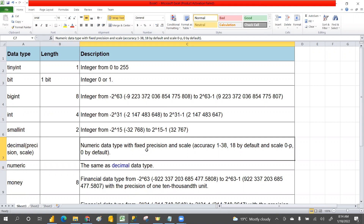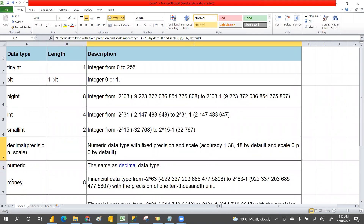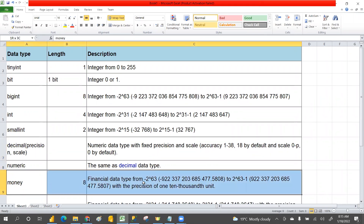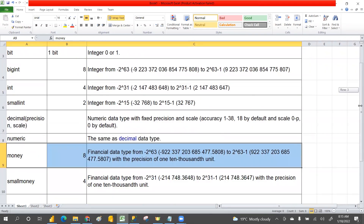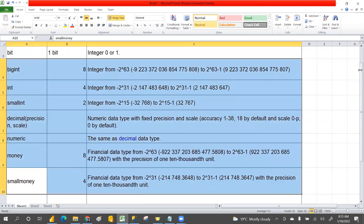DECIMAL is used when you have decimal point values — when you need accuracy to even minimum decimal points in your data, you go with decimal numbers. MONEY is used when you want to store salary or similar financial values. SMALLMONEY is a smaller version. These are the different number data types available.